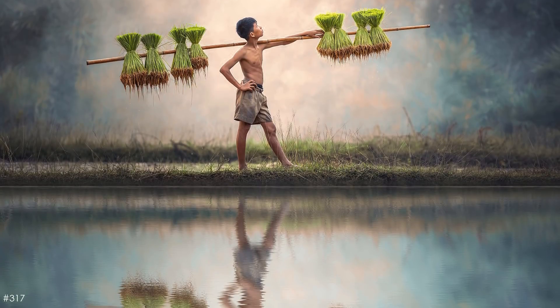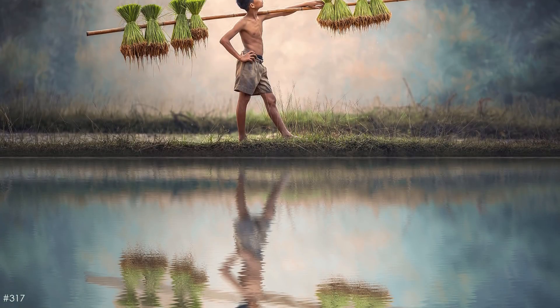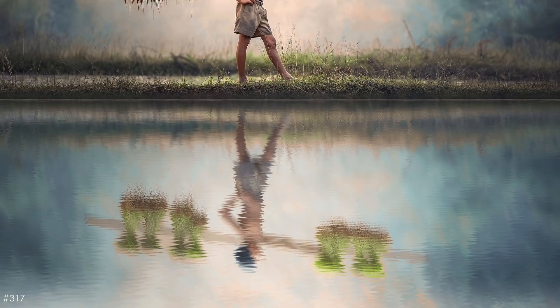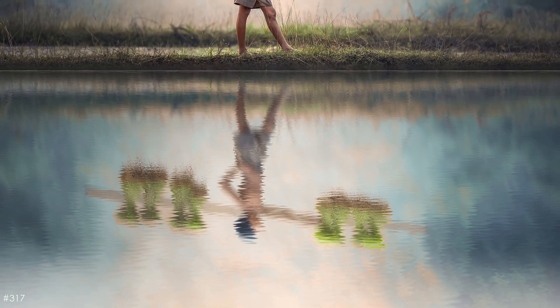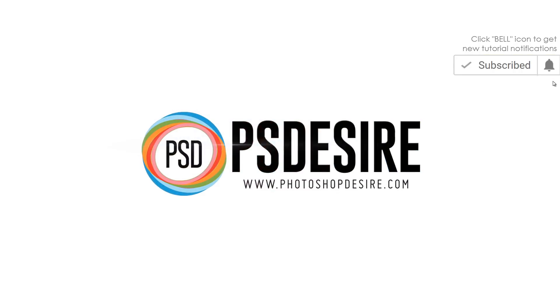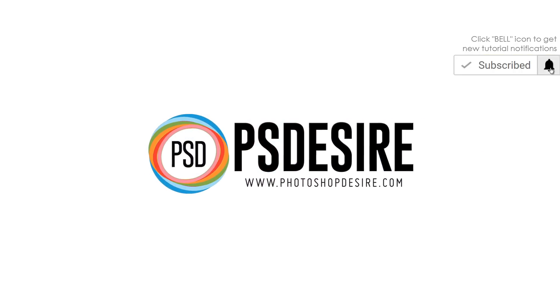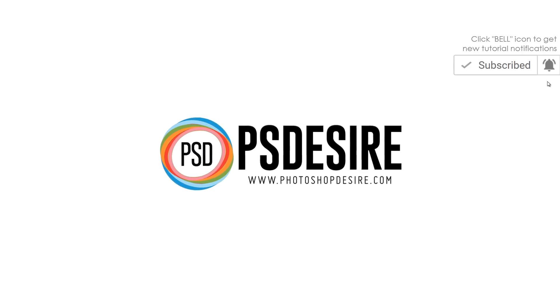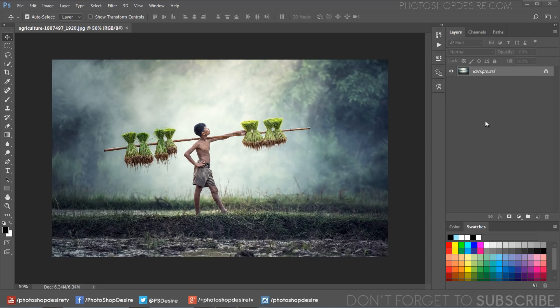Create beautiful and stunning water reflections photo effect with just one click. Hello guys, here is the free Photoshop action to add realistic water reflections and ripples to your photos.